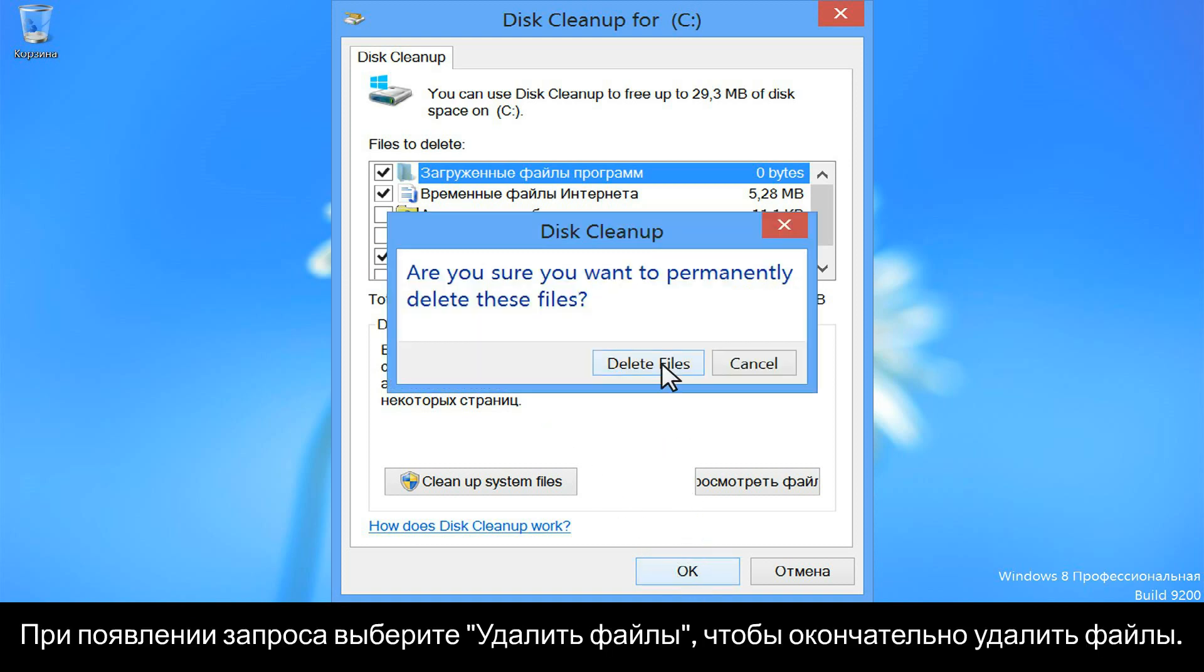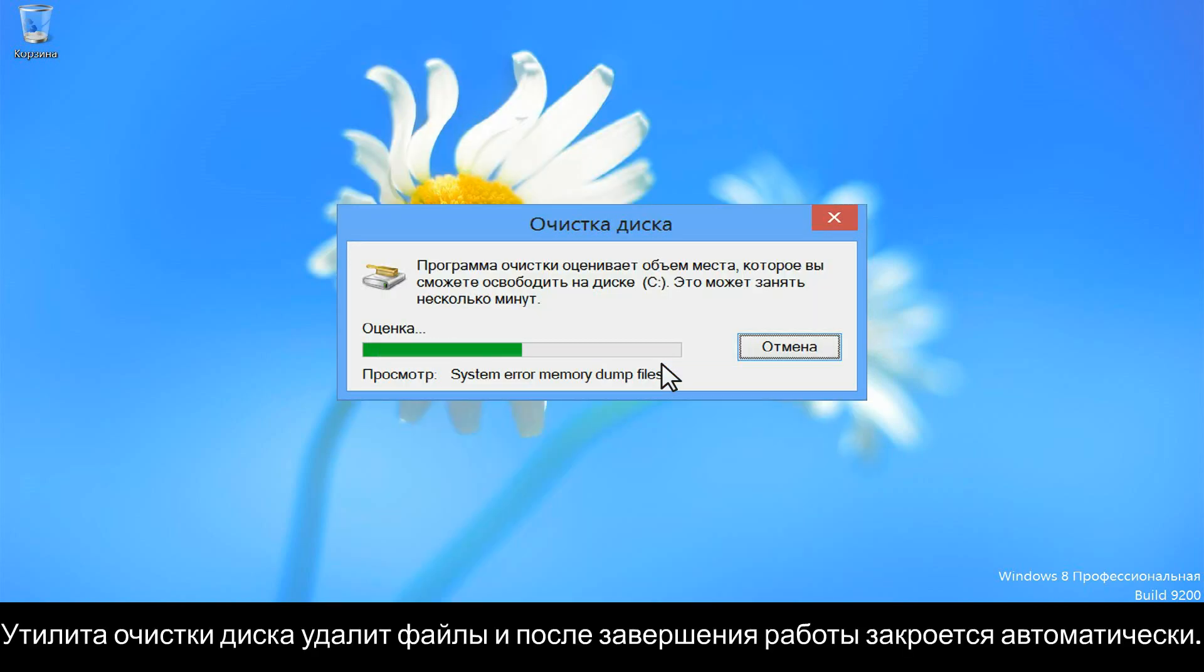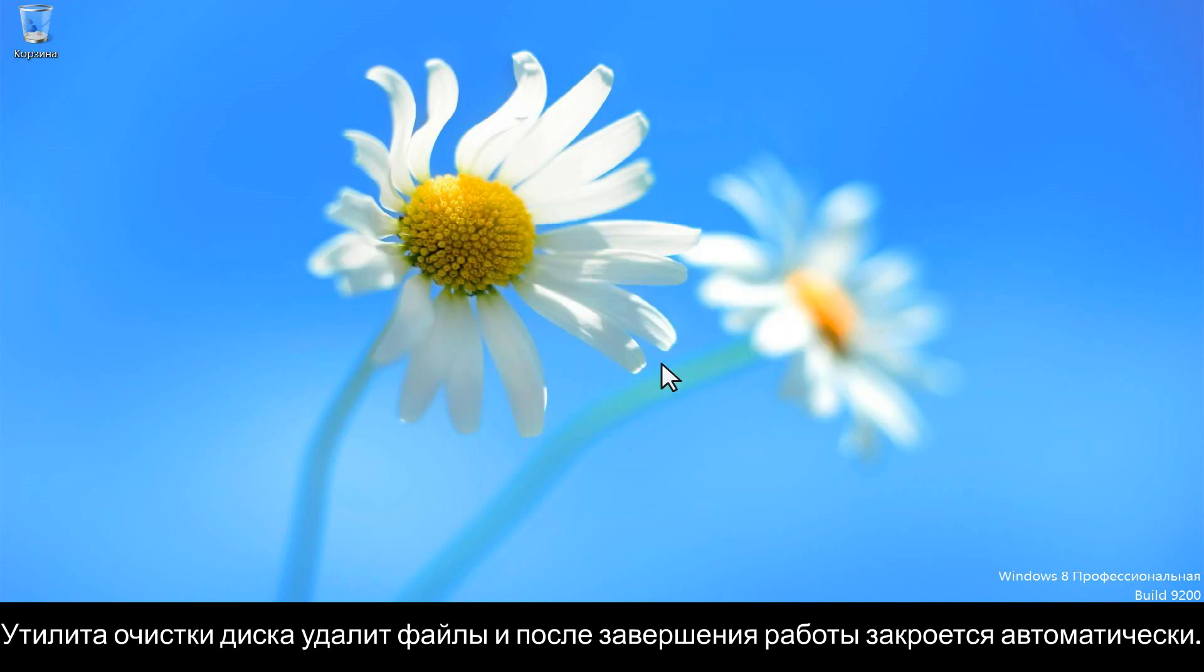When prompted, click on Delete files to permanently delete the files. The Disk Cleanup Utility will delete the files and then close once it has completed.